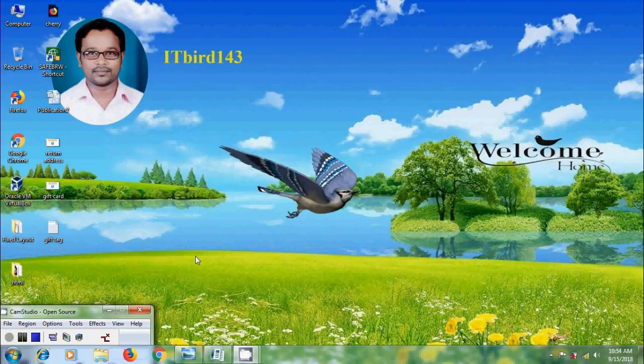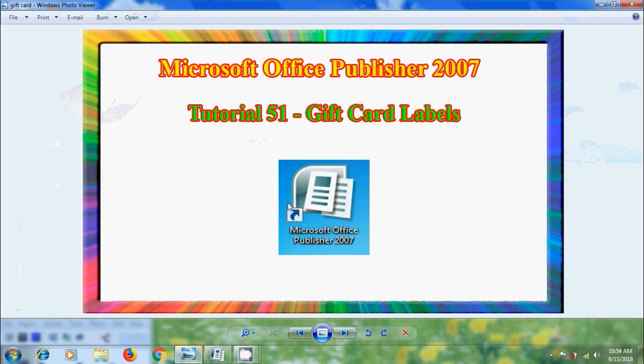Hi Friends! This is Nageshwar. Welcome to my channel ITBird 143. In this tutorial, I will show you how to create Gift Tag Labels in Microsoft Office Publisher 2007.